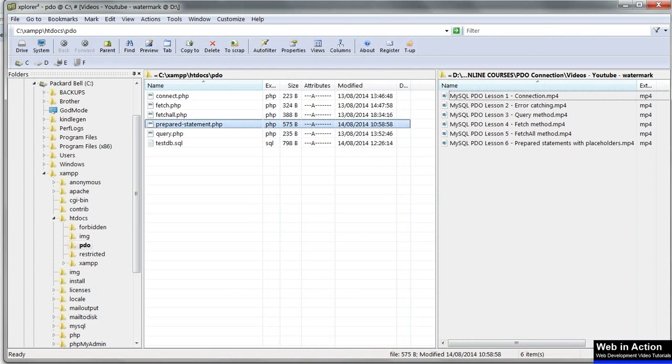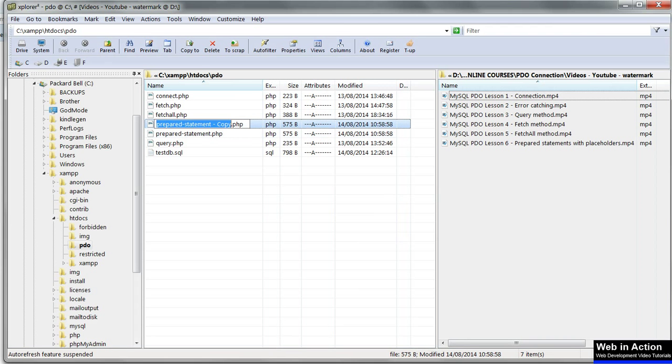Copy prepared statement dot PHP and name the copy named parameters dot PHP.